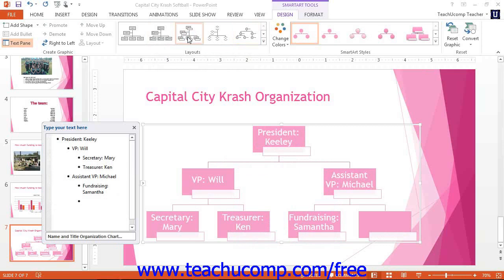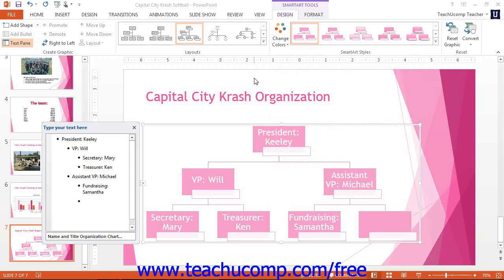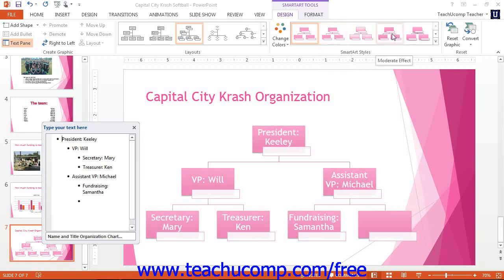In the SmartArt Styles button group on the Design tab, you can click the Change Color drop-down button to select a new color scheme for your selected SmartArt graphic. If using pictures within your SmartArt, you can select the Recolor Pictures in SmartArt Graphic button at the bottom of this drop-down menu before selecting a new color scheme to recolor the associated images. This is a toggle button and you can select the command again to turn it off when finished. You can then click any SmartArt style shown in the SmartArt Styles button group to apply it to your selected SmartArt. You can hold your mouse over the styles shown to preview how they would appear in your slide before clicking one to apply it.